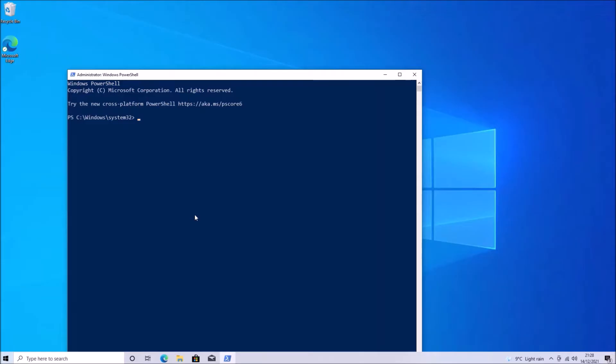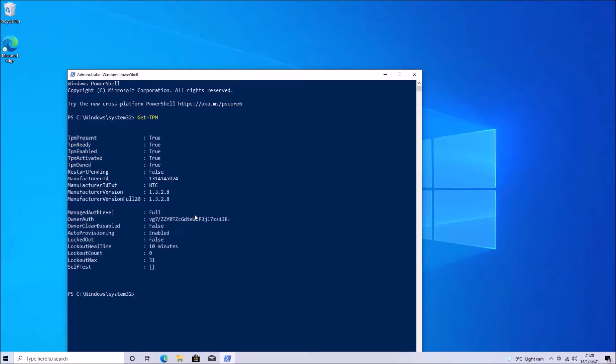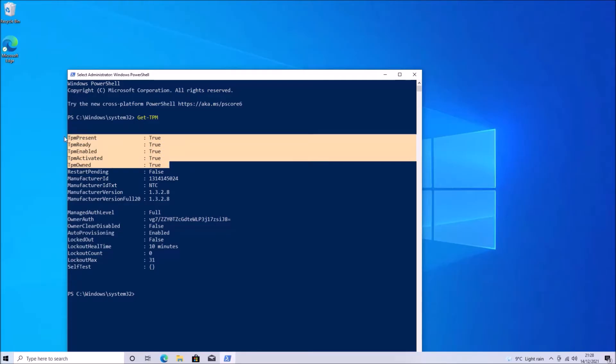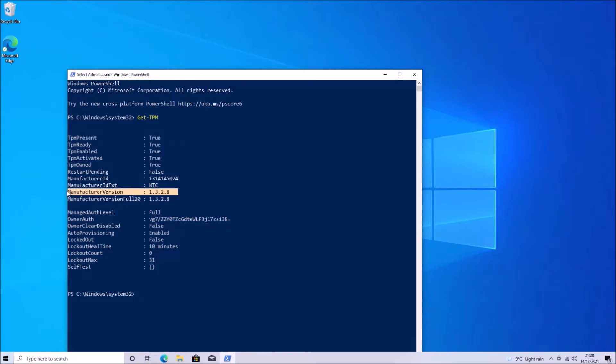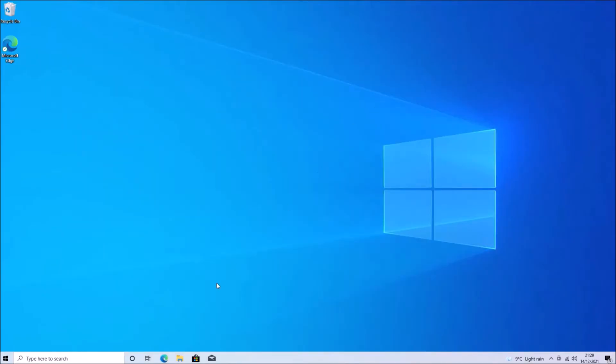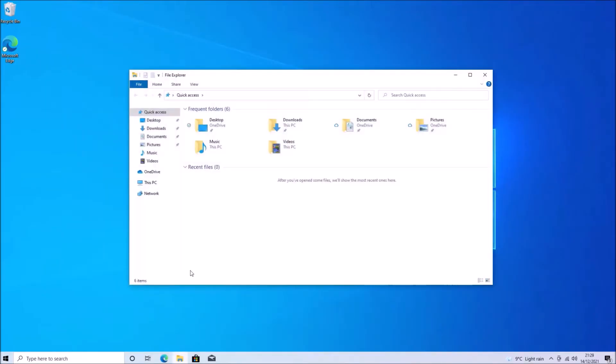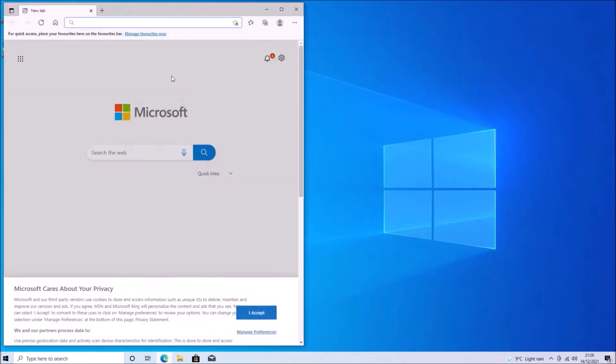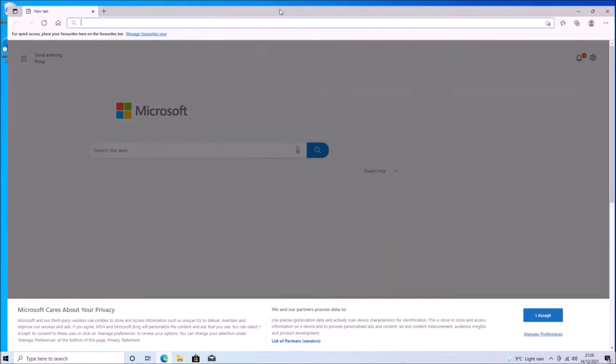So if I right click the start button and select Windows PowerShell admin, I can type in get-TPM and I can see as part of the encryption that the TPM is enabled and it's associated with BitLocker and my Microsoft account.